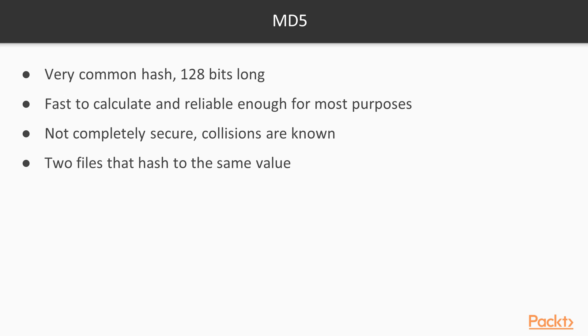It's not a perfect hash function. There are some collisions known, and there are some algorithms that at the expense of some computer time can create collisions, which are pairs of files that hash to the same value. So if you do find two files with MD5s that match, you do not know with complete certainty that they are identical files, but usually they are.